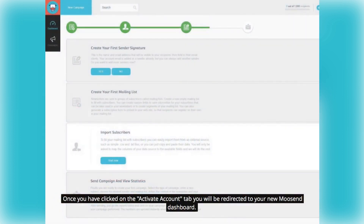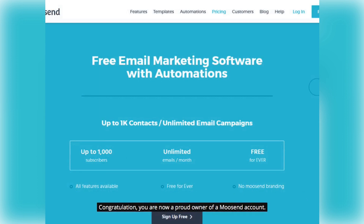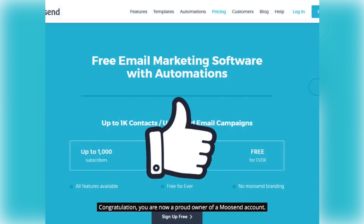Once you have clicked on the Activate Account tab you will be redirected to your new Moosend dashboard. Congratulations, you are now a proud owner of a Moosend account.